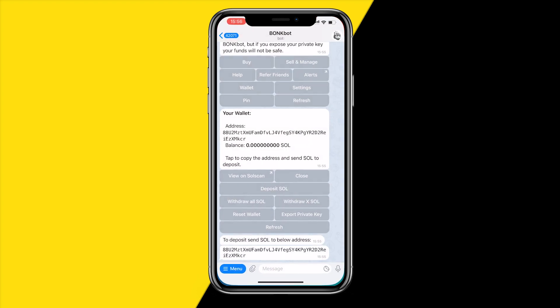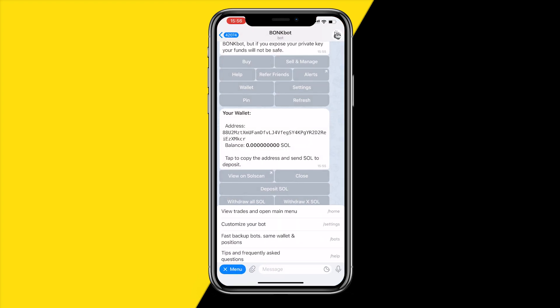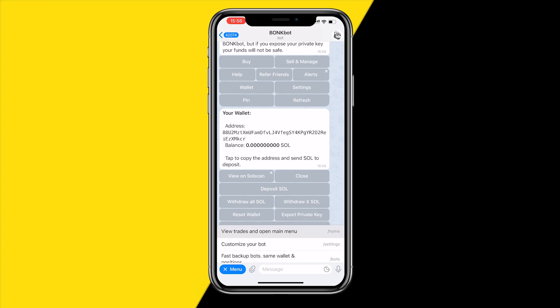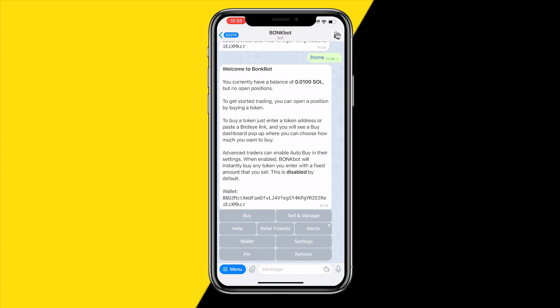Within a few seconds your money should arrive in your Bonk Bot. Click on /home and you can already see that my Solana has been deposited — 0.01 Solana as you can see. If it's not there yet, just click Refresh a few times and it should appear.